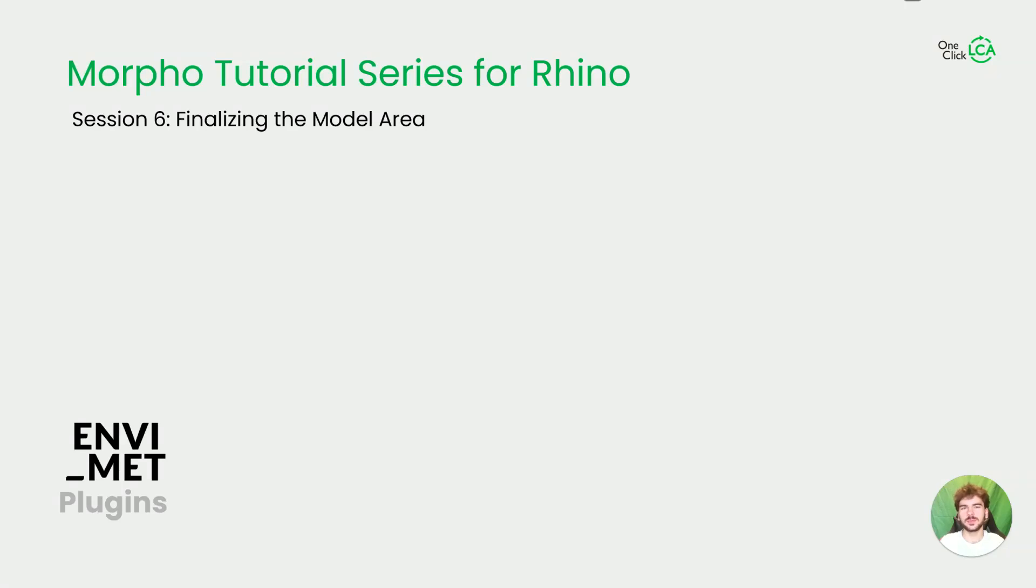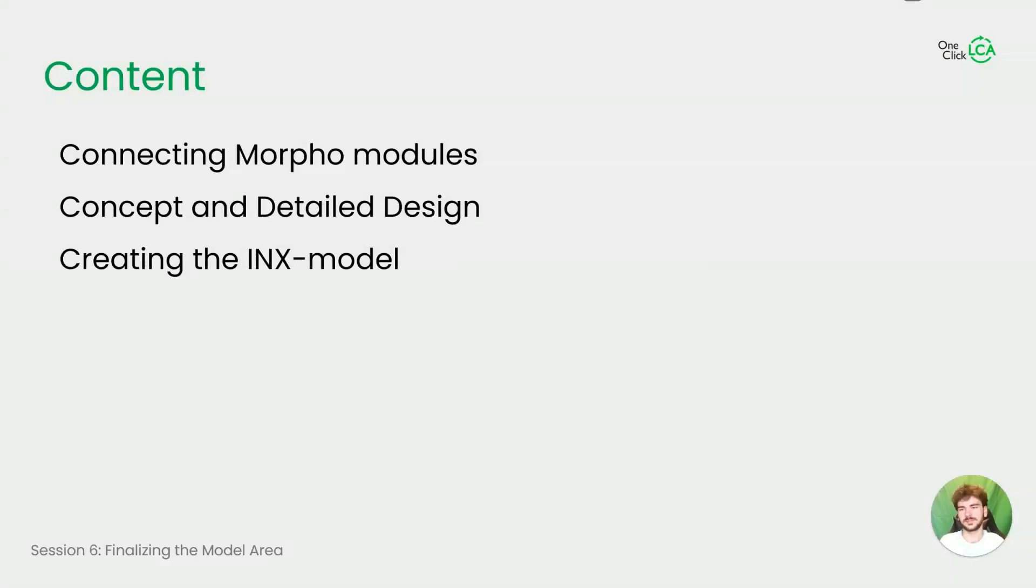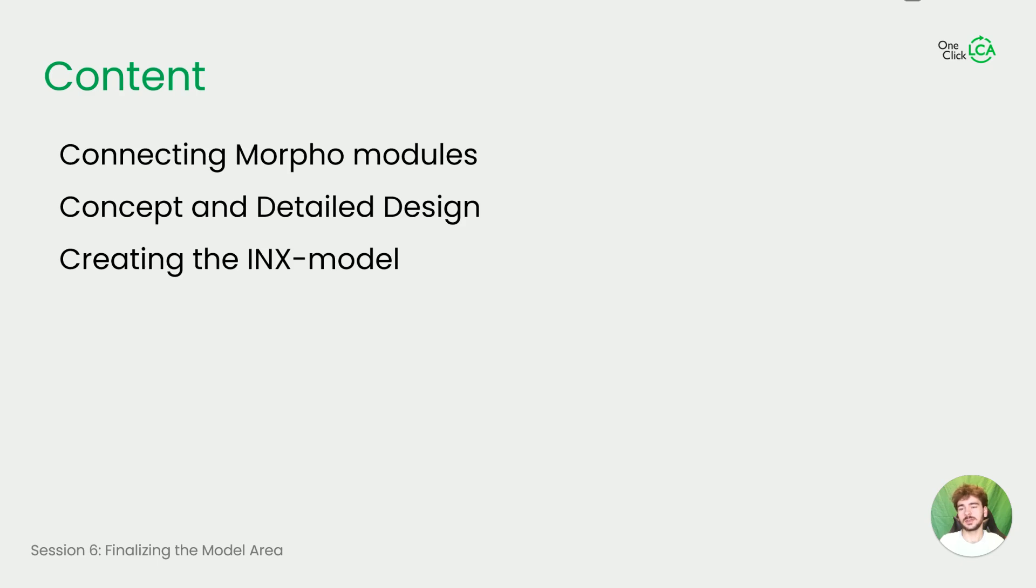Hi and welcome back to our tutorial series for Morpho, our plugin for Rhino. Today in session 6, finalizing the model area. I'm your host Benjamin and I'm gonna lead you through this tutorial series. Today we are connecting all the Morpho modules we have used so far. We're gonna learn about what is the concept and a detailed design and then we're finally gonna create our index model, so our Envi-met model file.